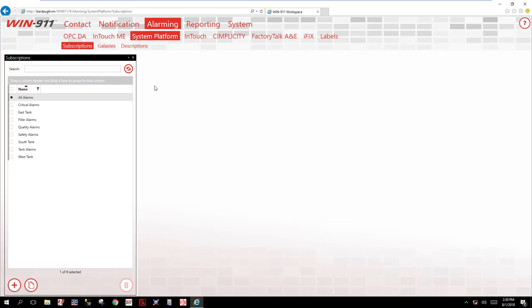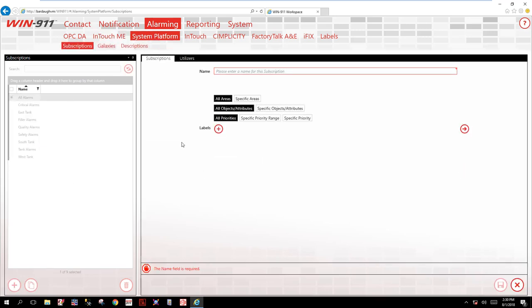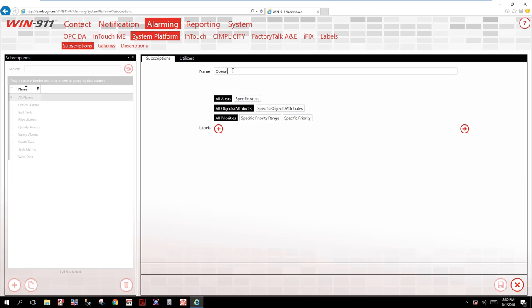Okay, here we are inside of WIN911. Notice I am on the Alarming System Platform Subscriptions tab. I will click the plus button to create a new. This is where you will name your filter. Mine is going to be called operators. In here you can decide what you want to filter on: areas, objects, priorities.